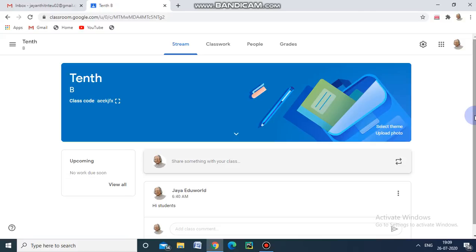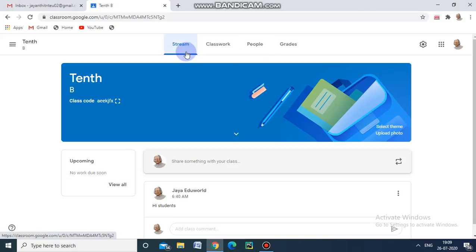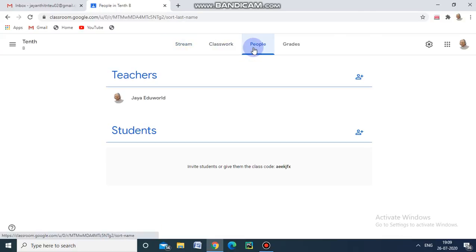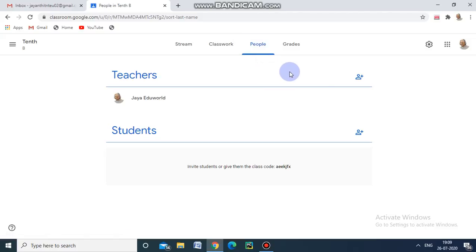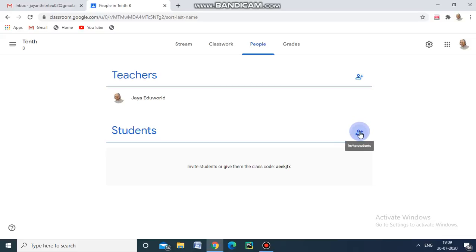We can also invite teachers. See here — Stream, Classwork, People. Now I am going to the People tab. I am going to invite students. If you want to invite teachers, we can also collaborate with them. By clicking this option, we can invite teachers.